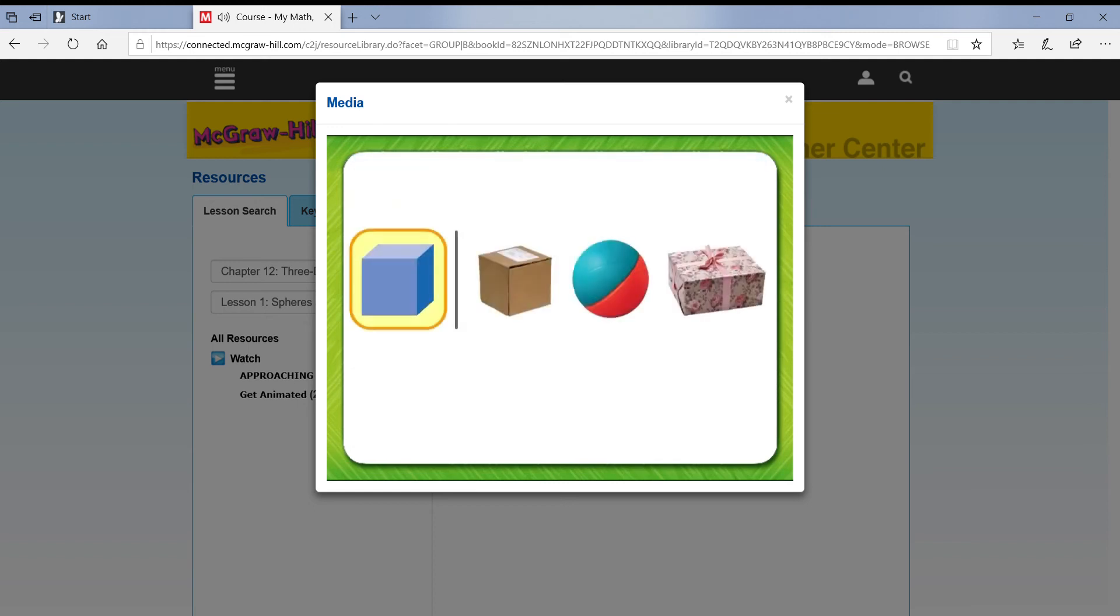Name the first shape in the row. This is a cube. Describe it. The sides of a cube are flat. The sides of a cube are the same size.